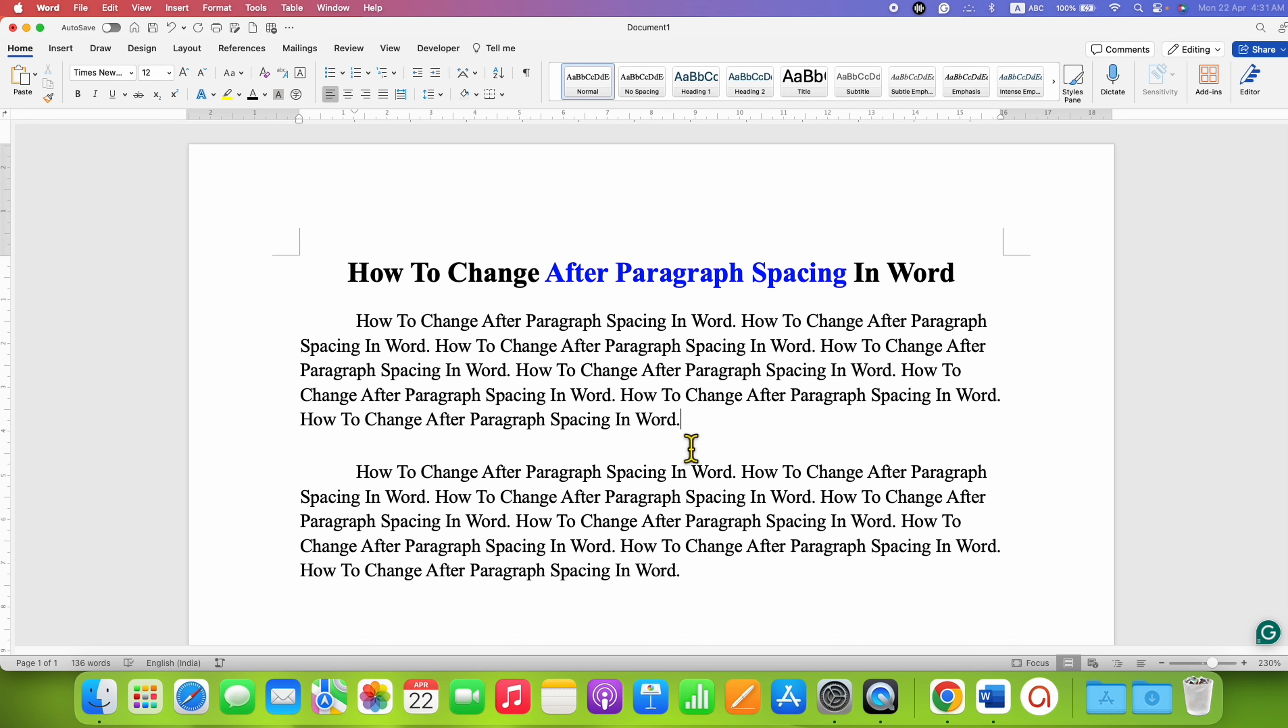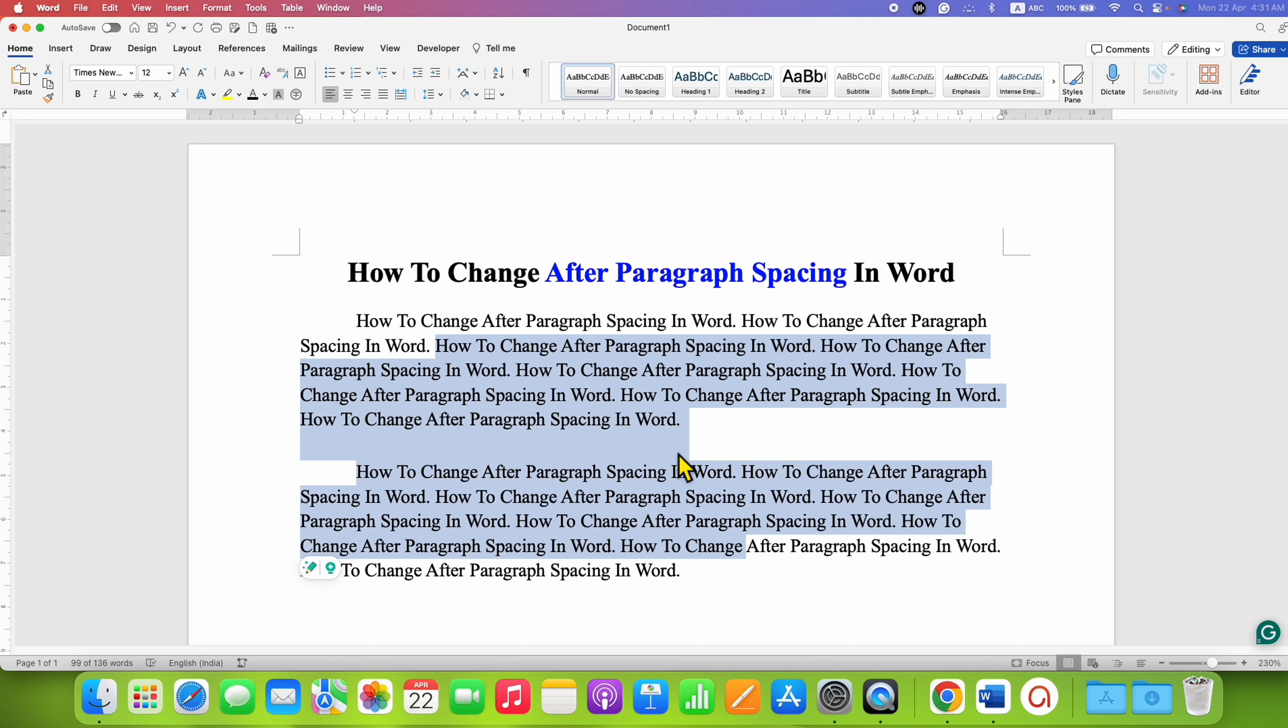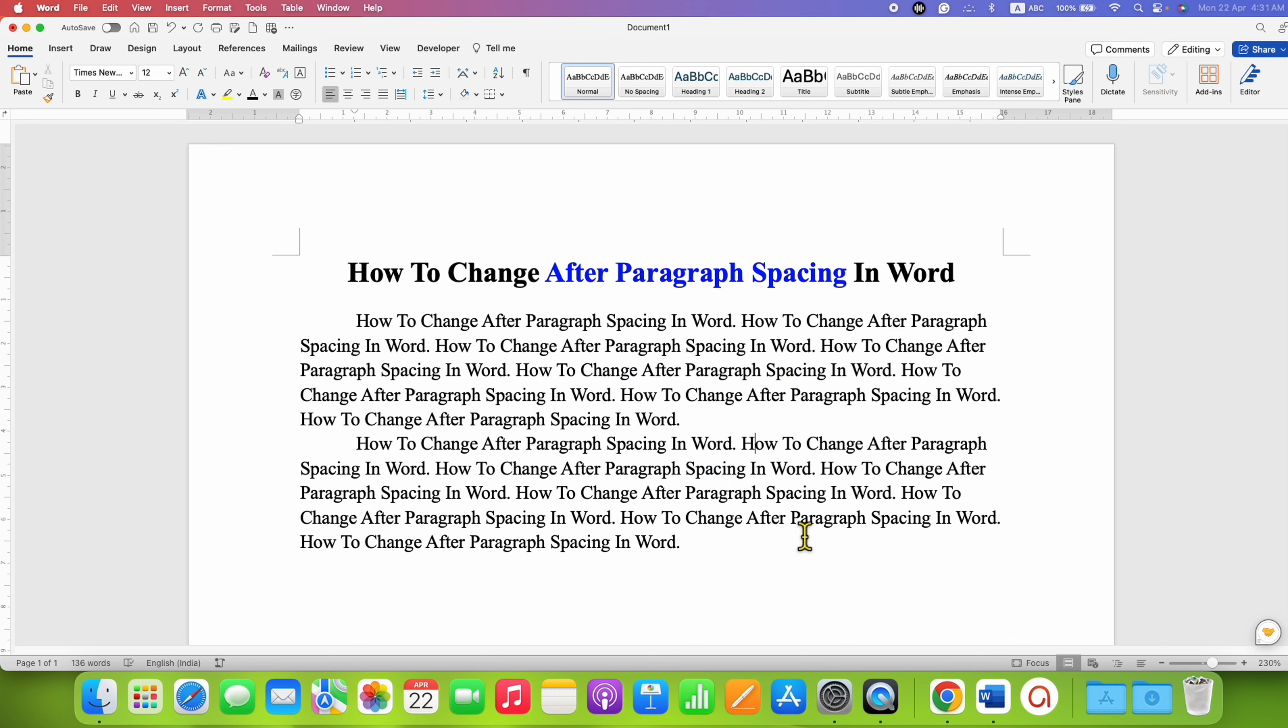As you can see, I have added After Paragraph Spacing here, and it's very easy to add this spacing.